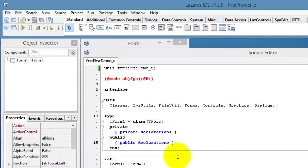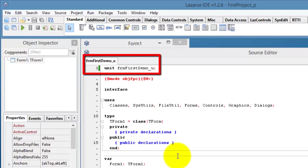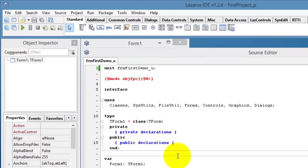Now, let's look at the changes in the IDE. Here, in the Source Editor window, we see that the unit's name changed from Unit 1 to FRMFirstDemo underscore U. And in the title bar, we see the project's name changed from Project 1 to FirstProject underscore P.